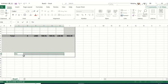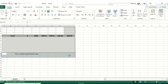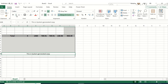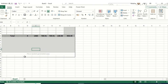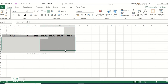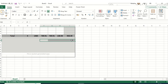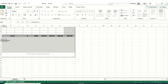At the bottom I'll add 'This is a system generated copy', merge and center it, and apply italic formatting. In the remaining space on the right I'll add space for a signature. For the declaration section I'll add text: 'We declare that this invoice shows the actual price of the goods described.'